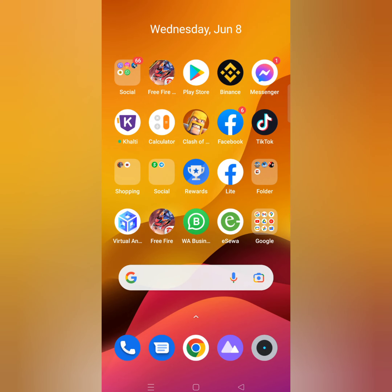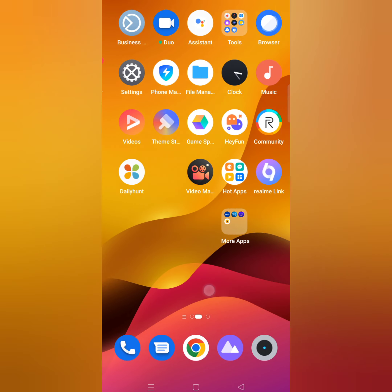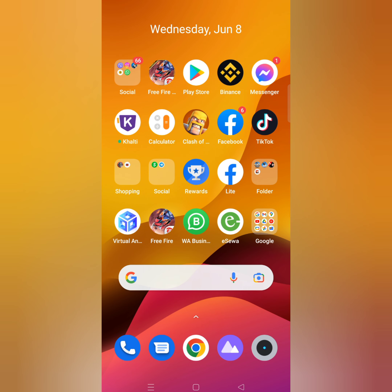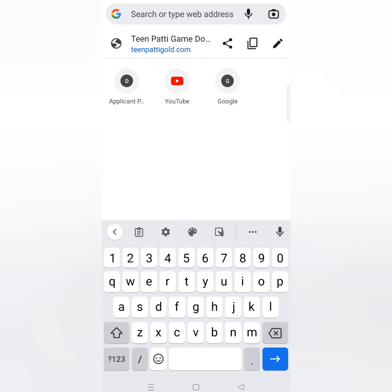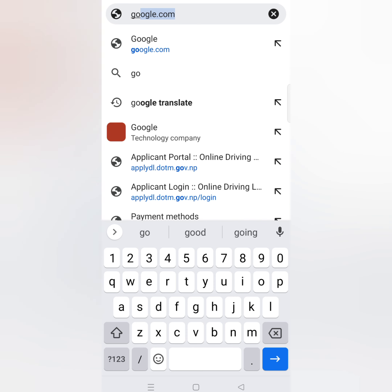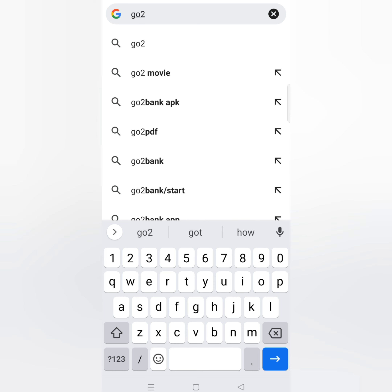Hello friends, we have made a video about GoToBank account. We will tell you the details about this video, so please watch this video. Let's get started.